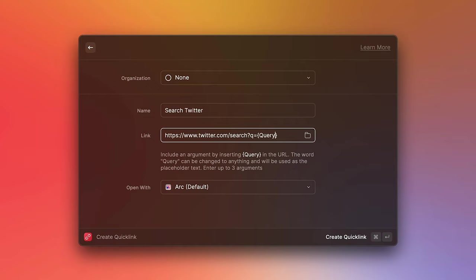So this is where we provide our argument. And we can do that by using curly braces with the name of the argument we want to provide. In this case, I'm just going to call it query. But you can call this whatever makes sense to you. And you can have a maximum of three per link. Now we can press create.